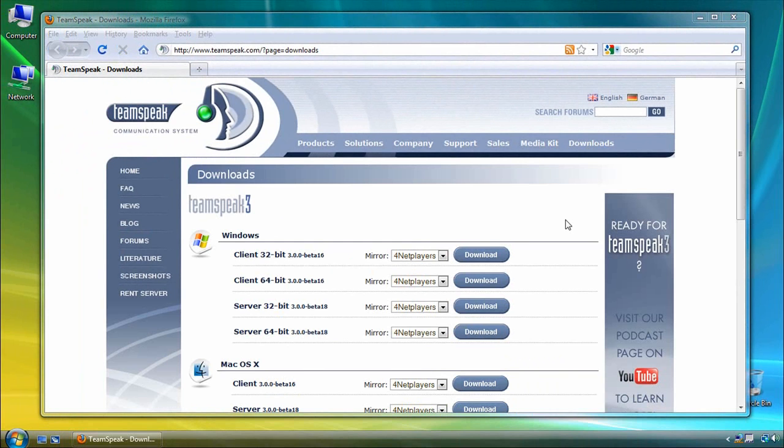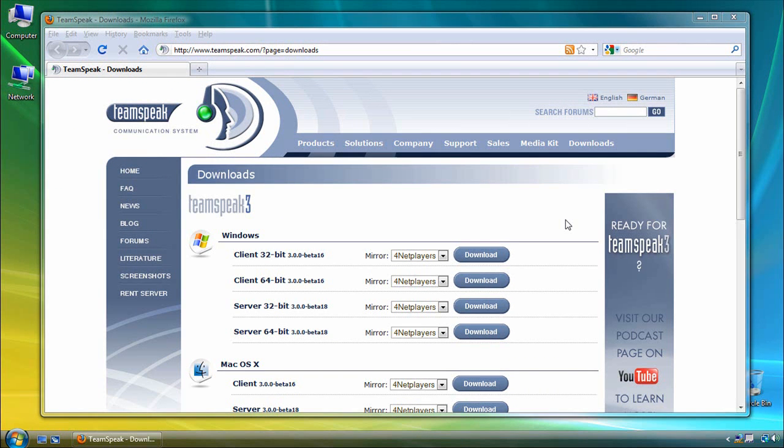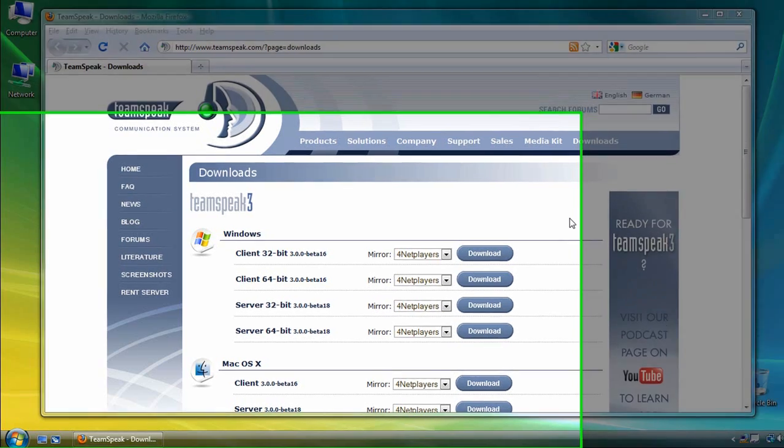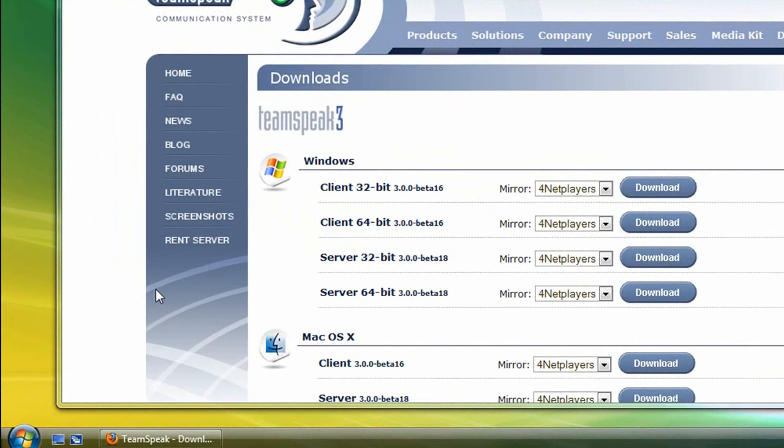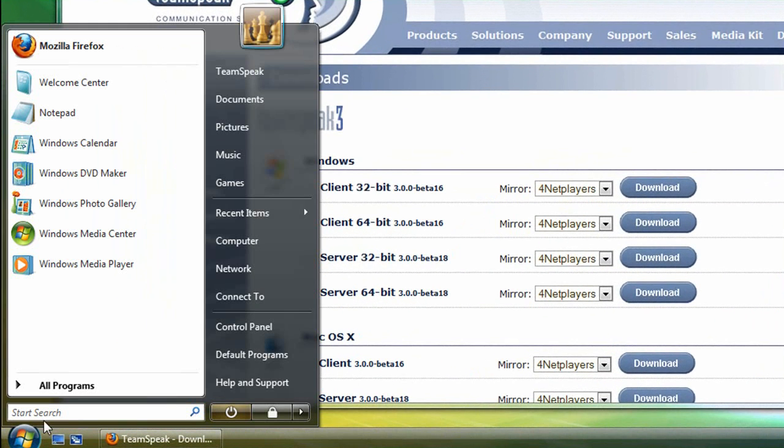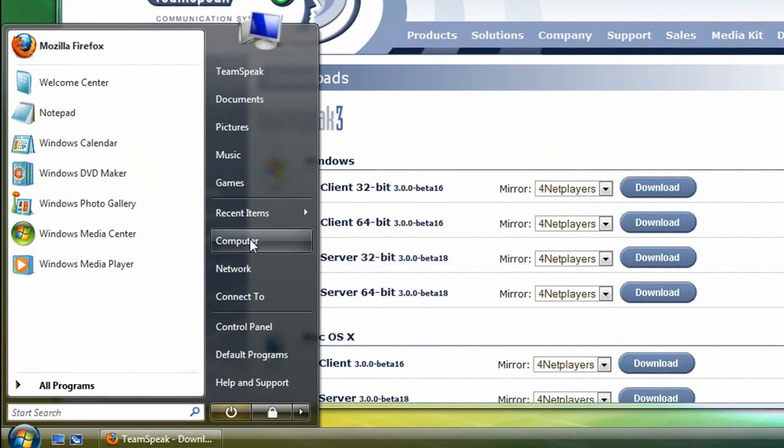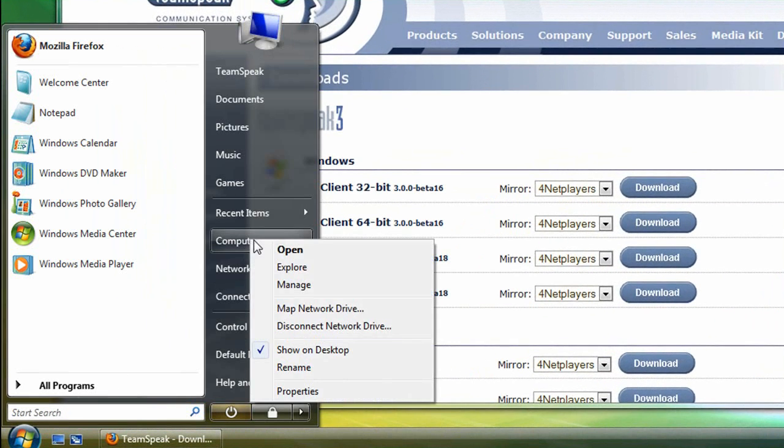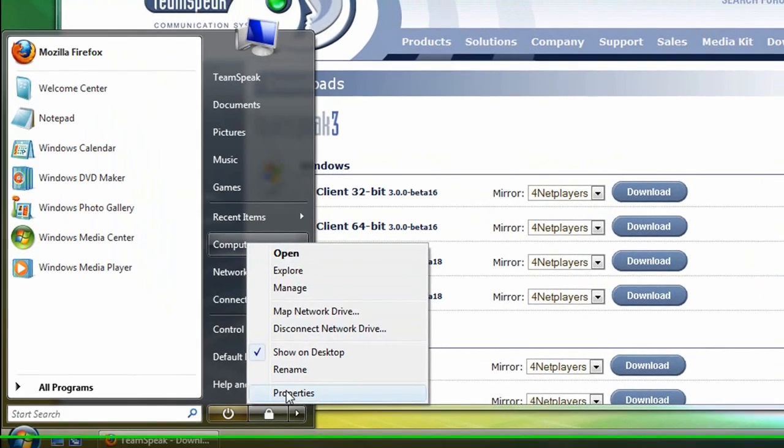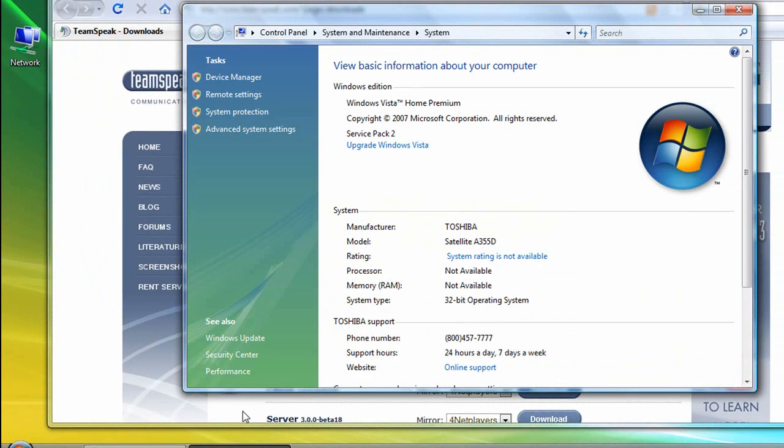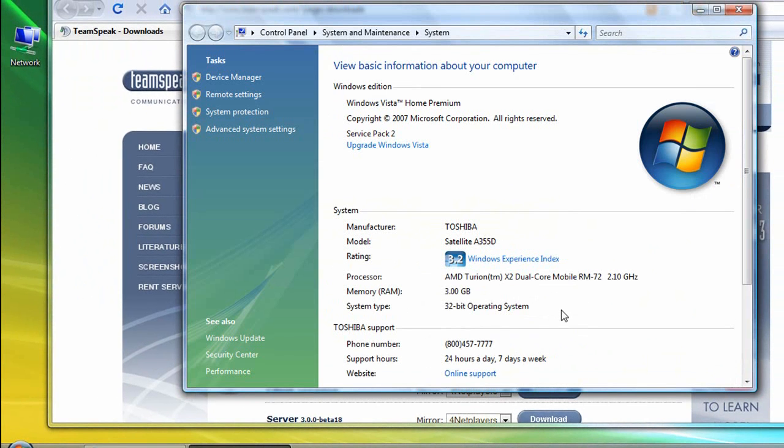Now, if you're not sure whether you have a 32 or 64-bit operating system, just click on the Windows Start button, then right click on Computer, and left click on Properties. And as you can see here, we're using a 32-bit operating system.